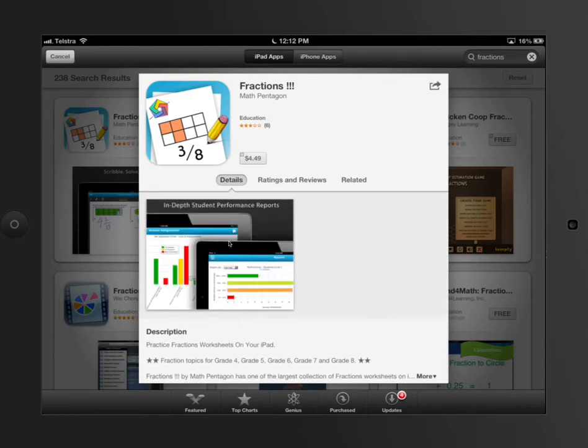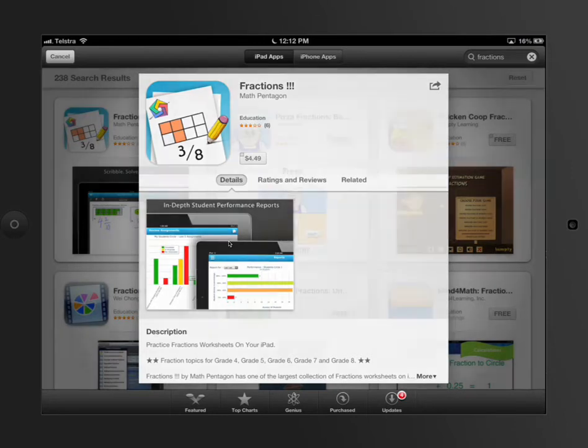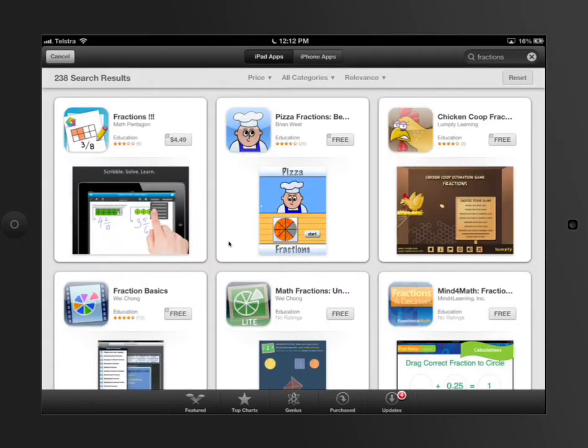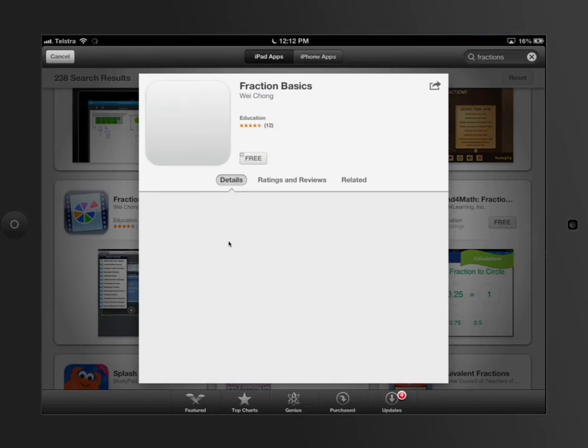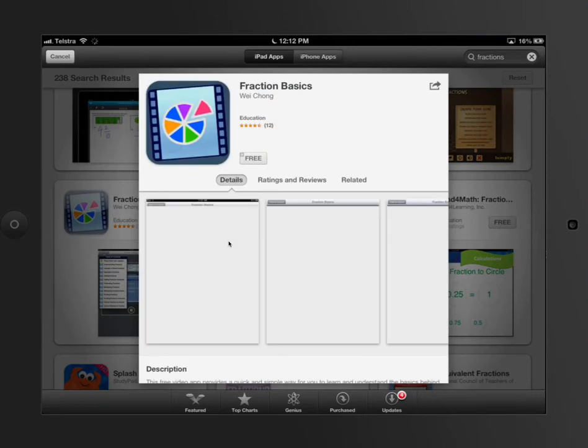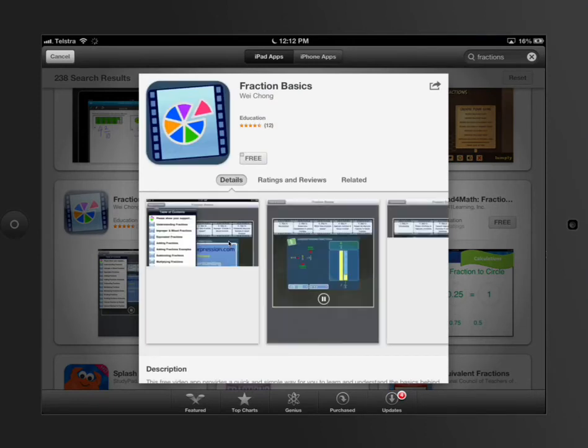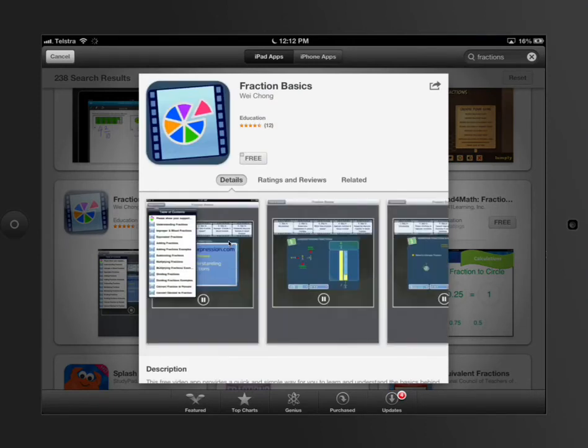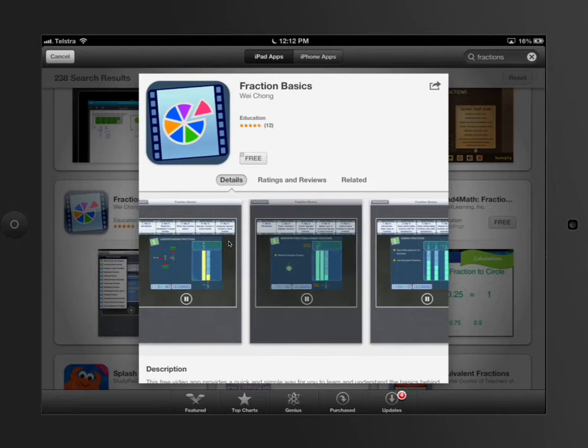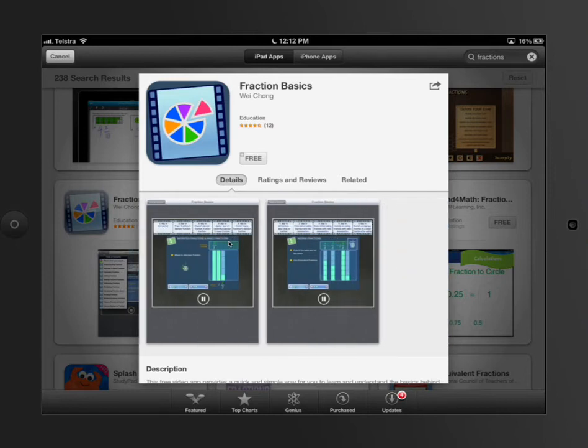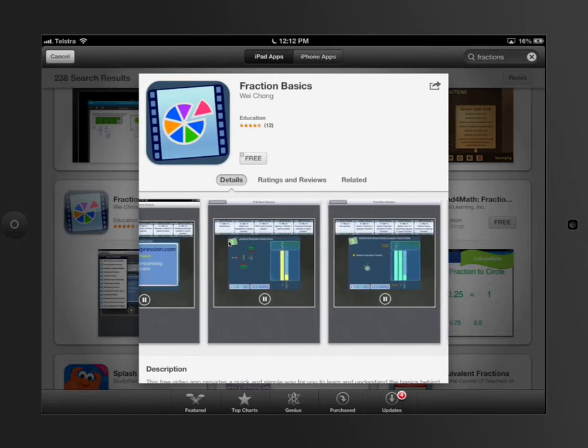And I can see that it's for fractions for fourth, fifth, sixth, seventh grades, and eighth grades. So probably not what I want. I can see that some of these are free. So these are fraction basics. It's got four and a half stars. So wow, that's pretty impressive.